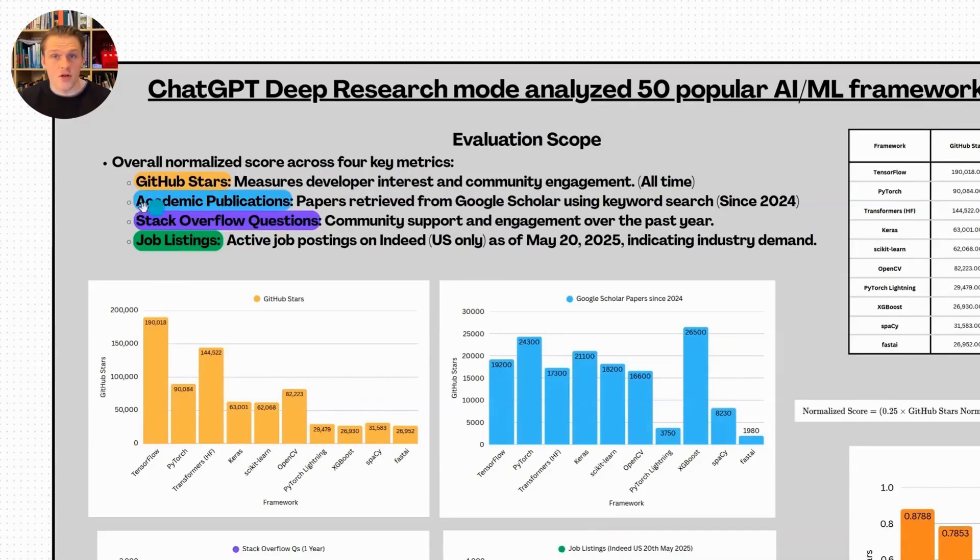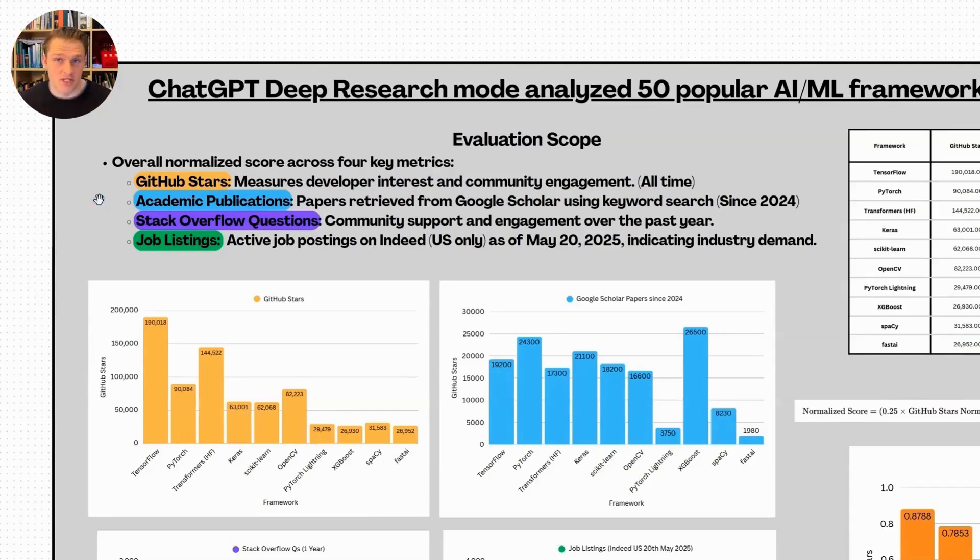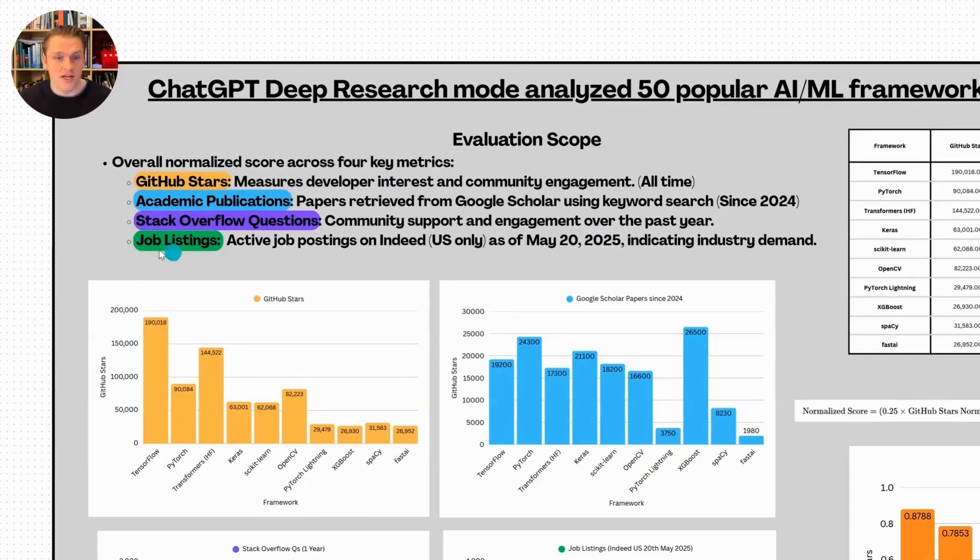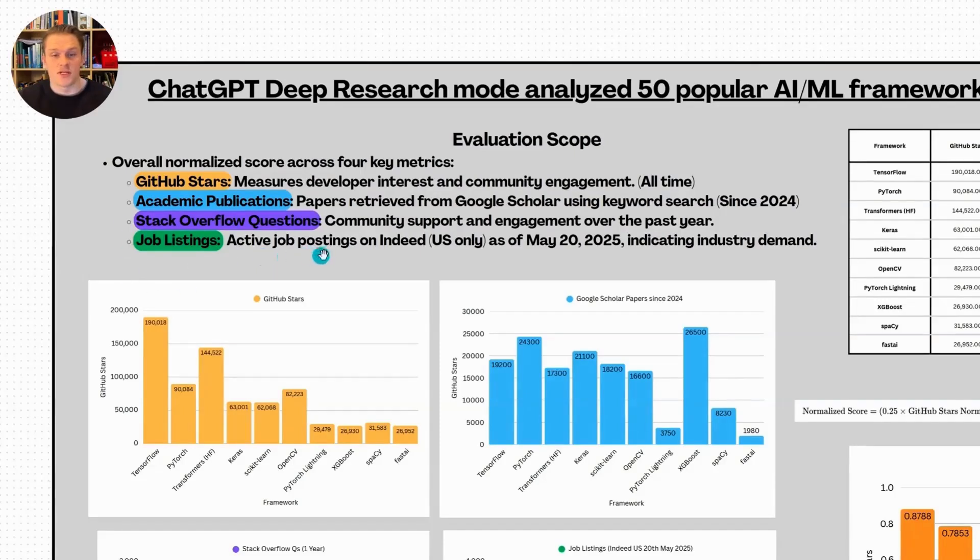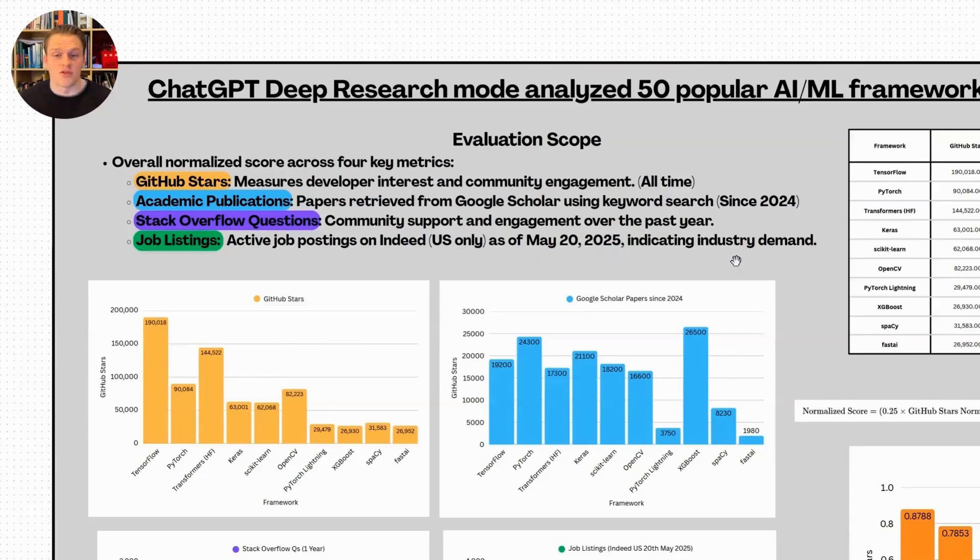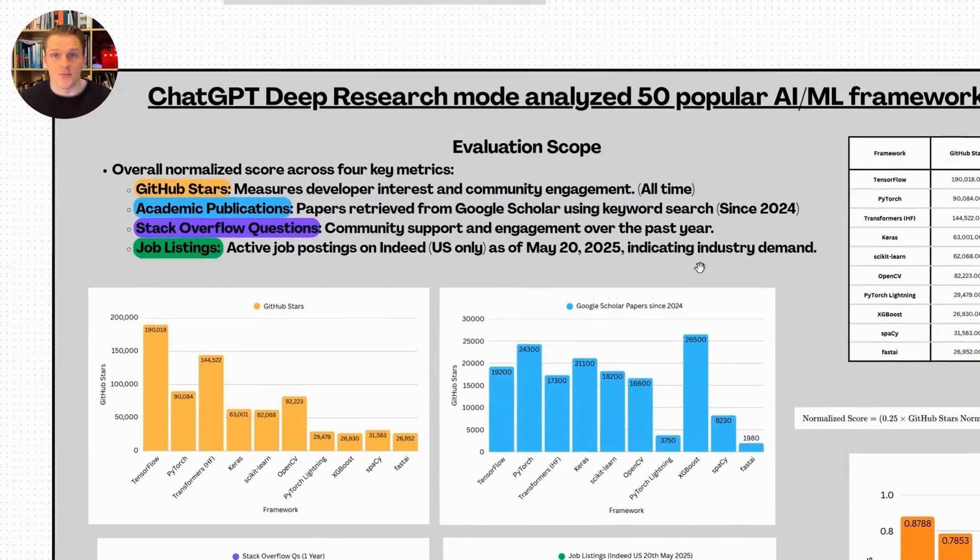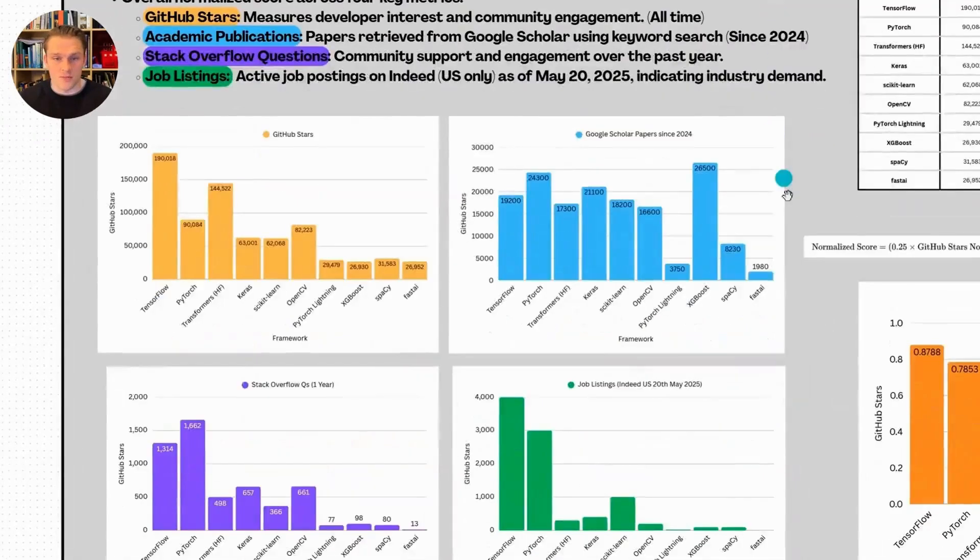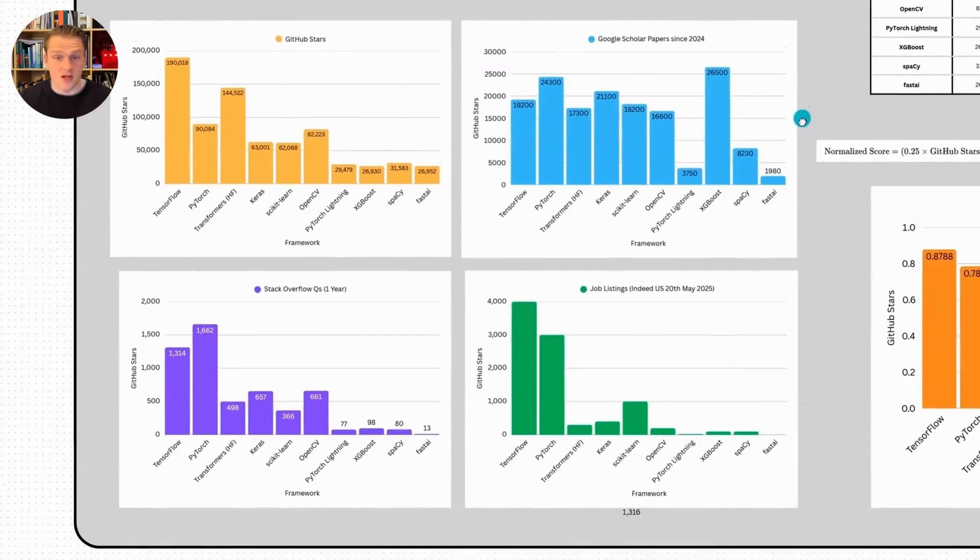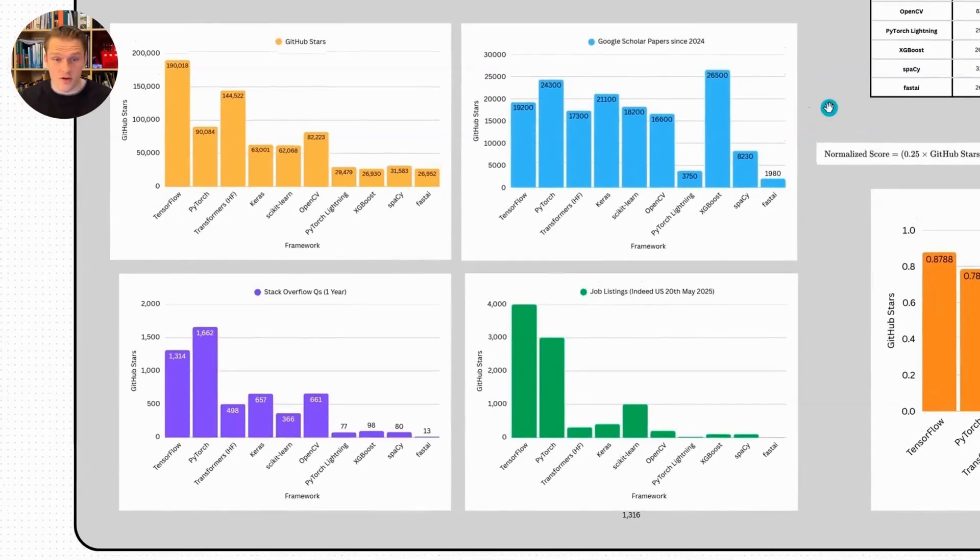Next, we have Stack Overflow questions. This shows how many people are asking questions about these frameworks, how active the community is and how many people are struggling with the tool. And finally, job listings. This was active job postings on Indeed in the US only as of May 20th. This is a great indicator of which tools employers are hiring for right now.